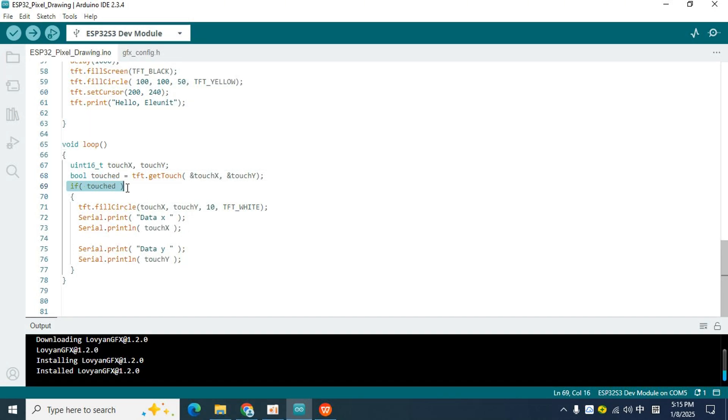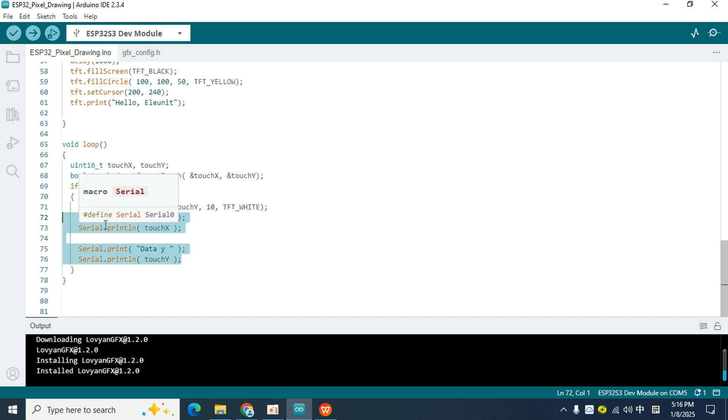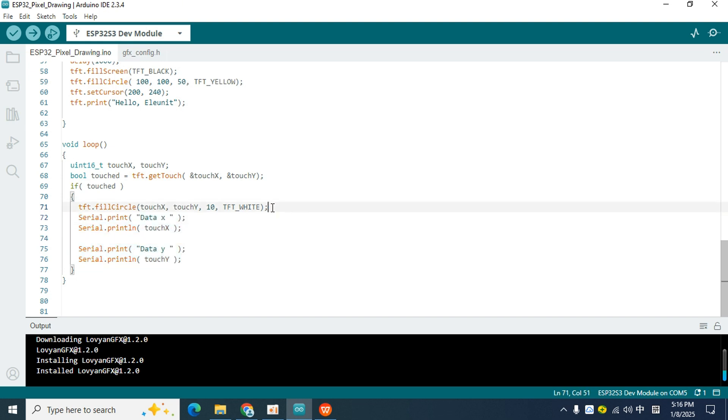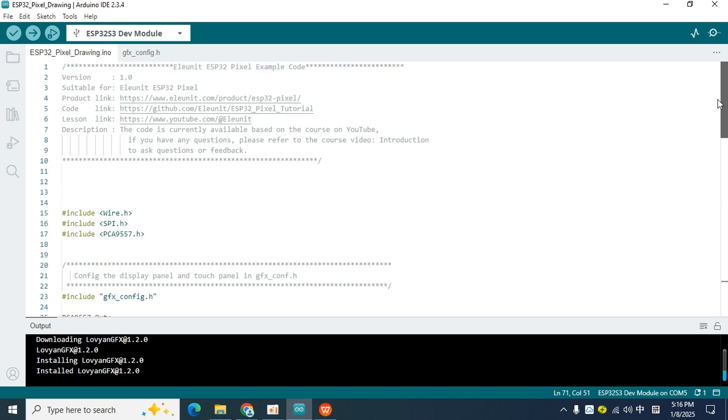Then, when a touch occurs, the condition of the if statement is met, and the code inside is executed, using fillCircle to fill a circle with a radius of 10 at the coordinates where the touch occurs. Finally, the coordinates where the touch occurs are printed out through the serial port. It is worth noting that all the codes in the loop function are repeatedly executed, so when my finger draws a line on the touch screen, these white circles will also be connected into a line, just like a drawing board. So let's upload the code to the board to see the effect.